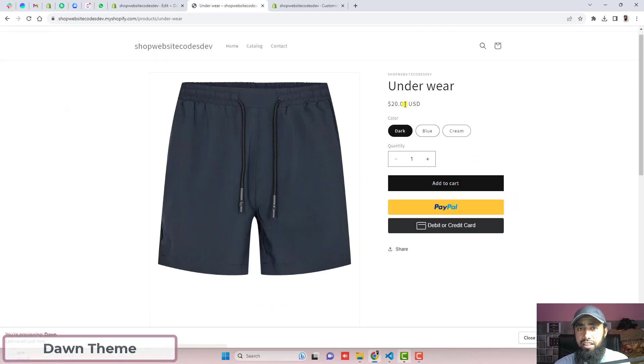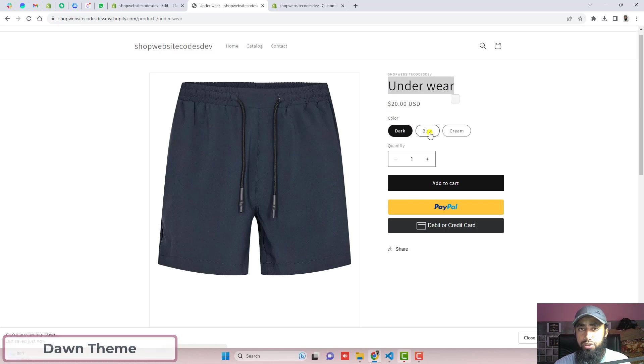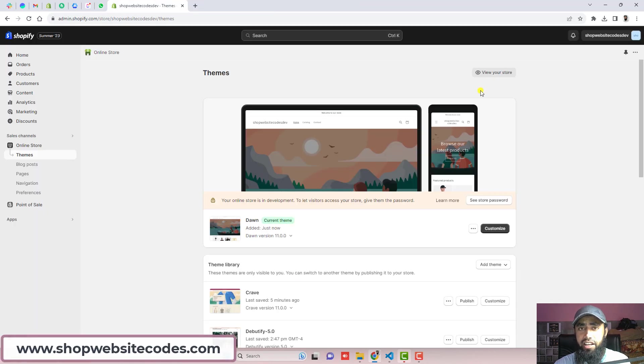If you have any other theme, then you can explore shopwebsitecodes.com. There, I have already published a lot of codes with different themes.